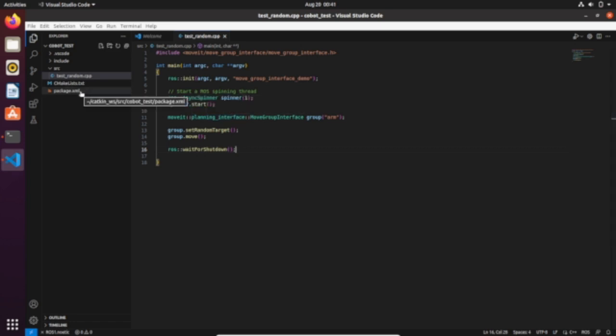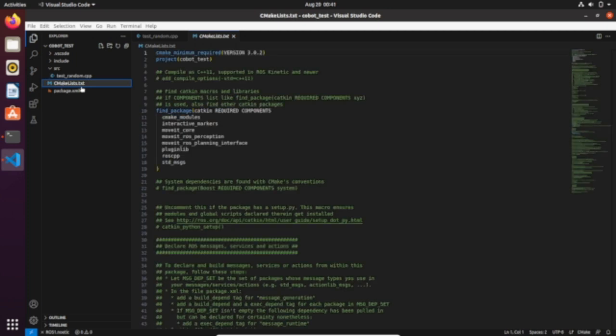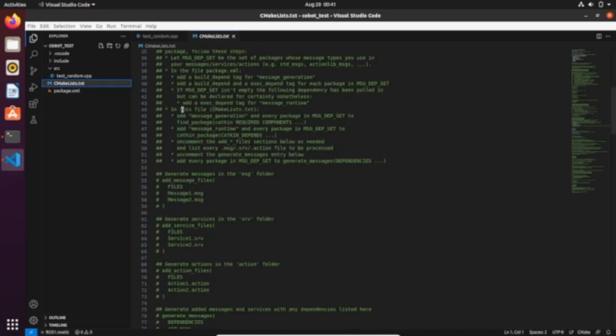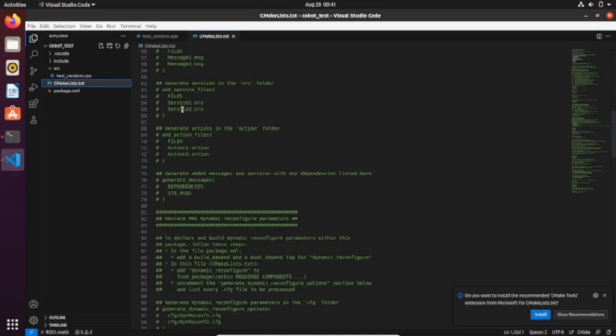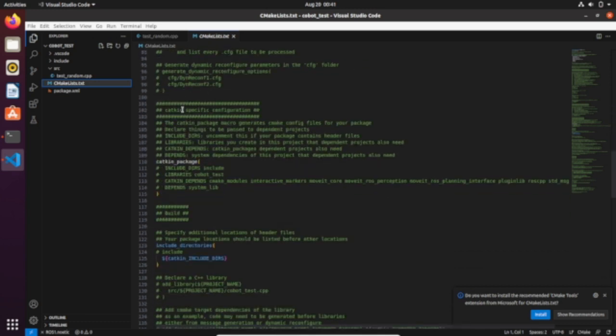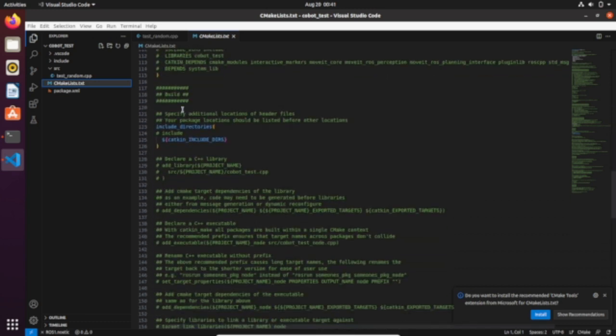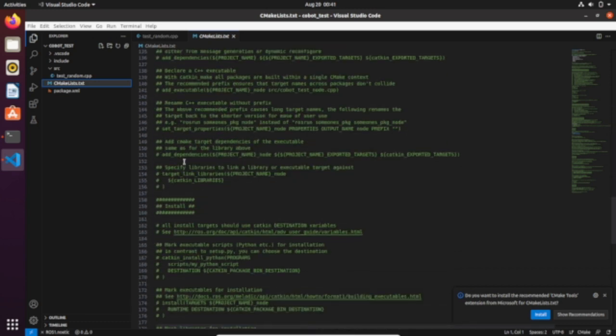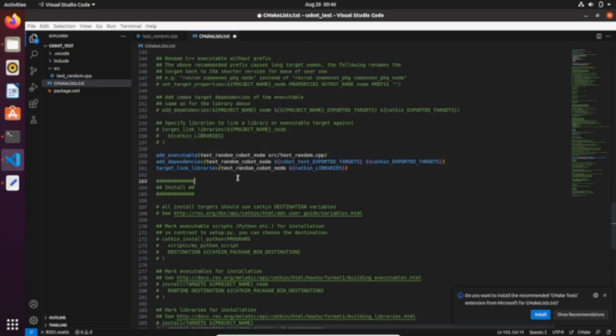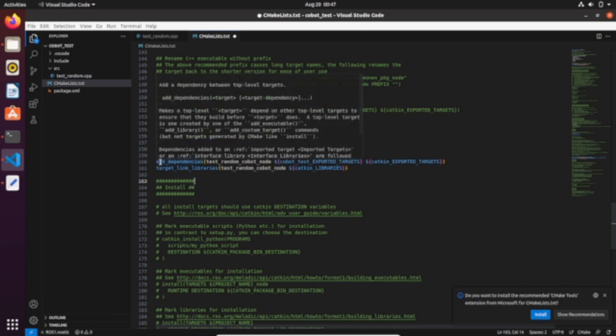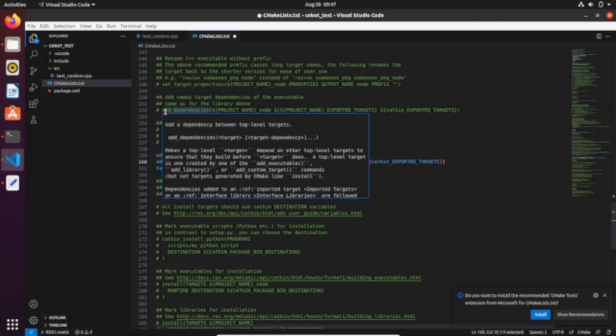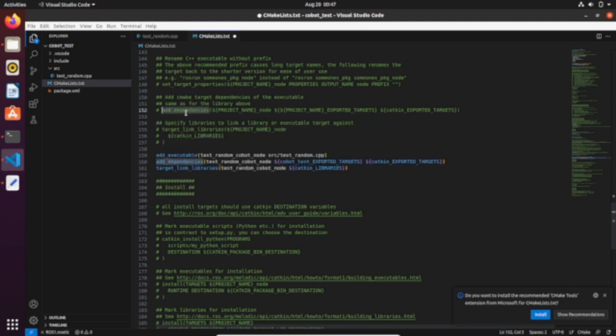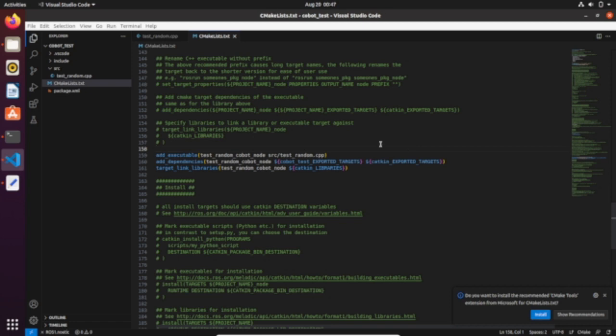First let's update the CMakeLists.txt file. Go to the build section. I decided to call the executable file test_random_cobot_node. Make sure to add the dependencies. Copy and paste this line. Now we can test it.